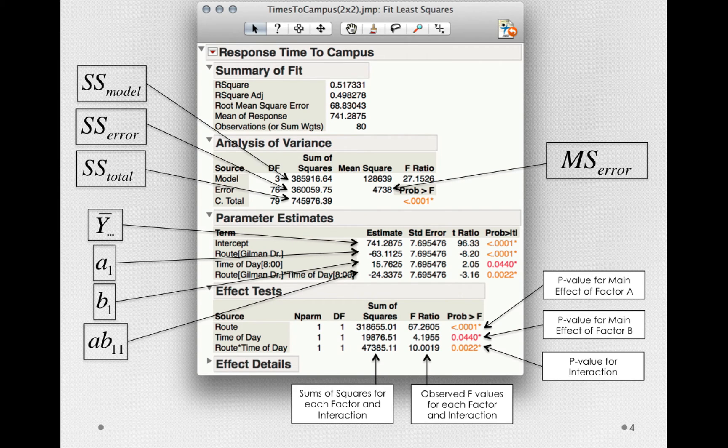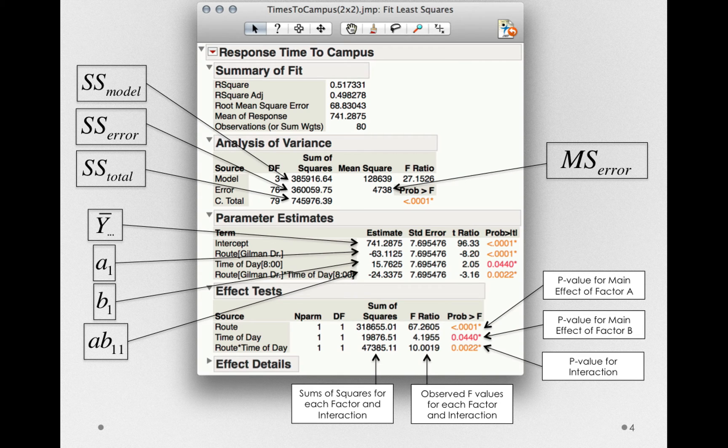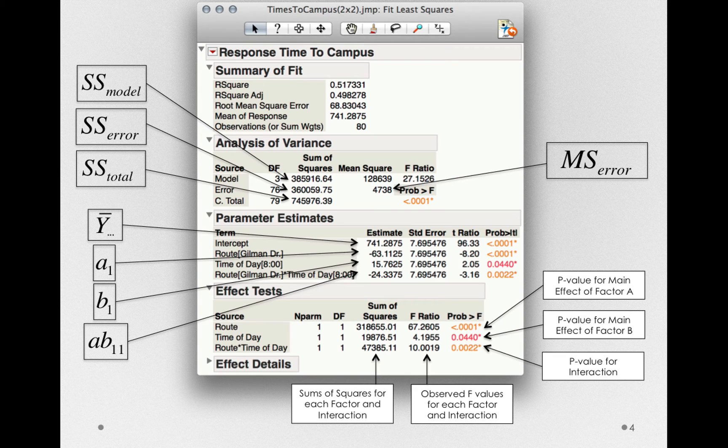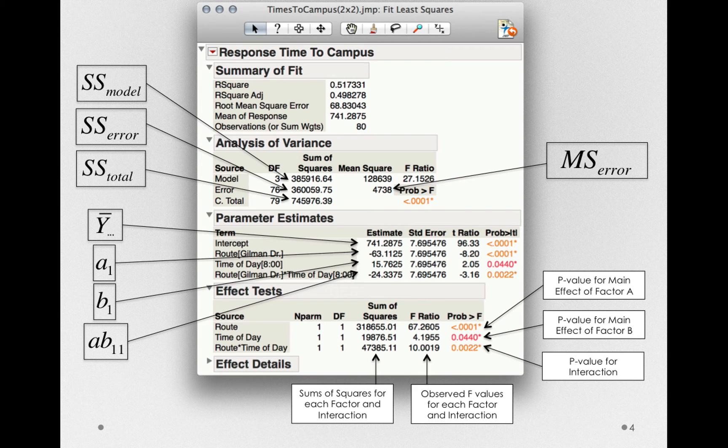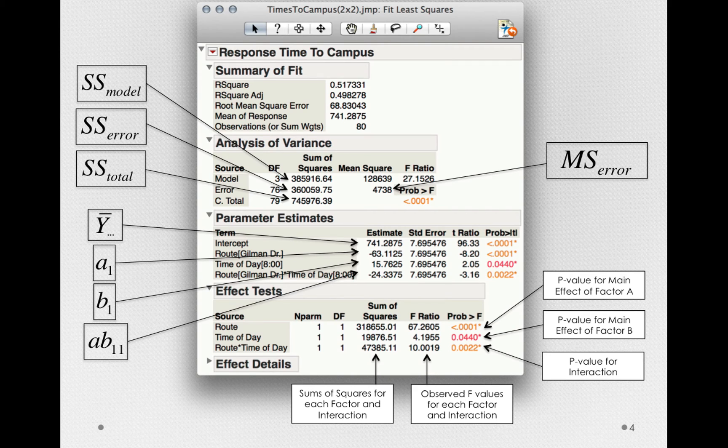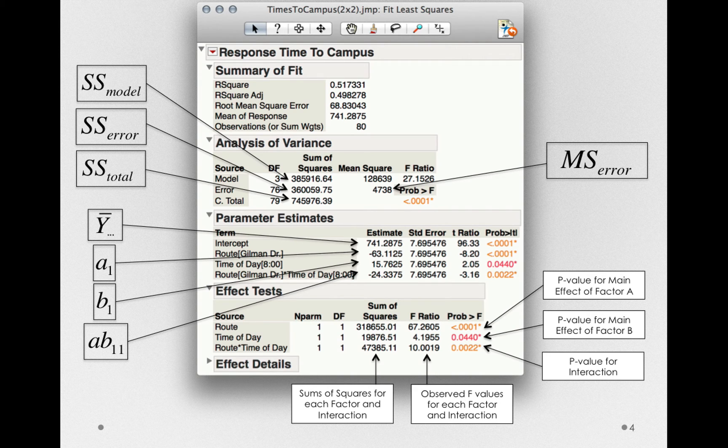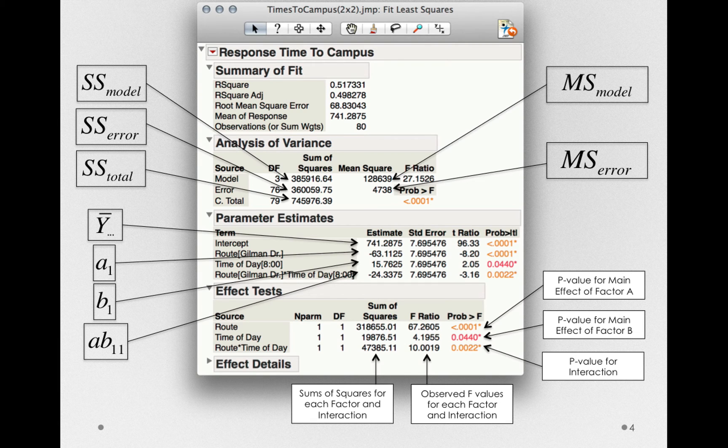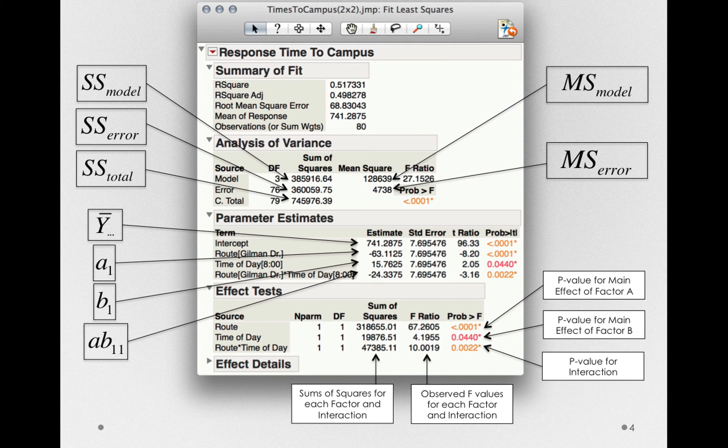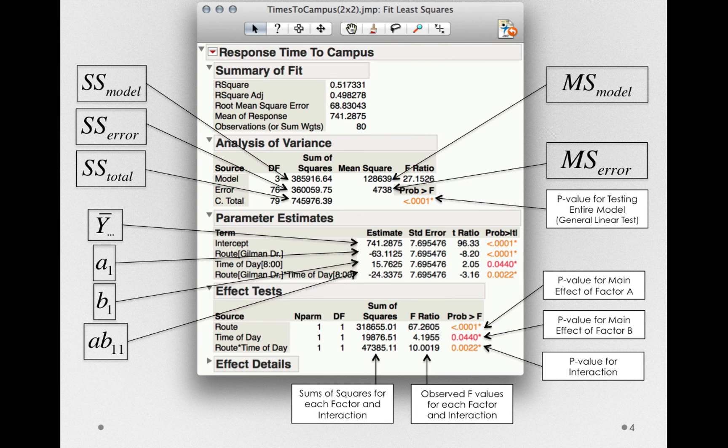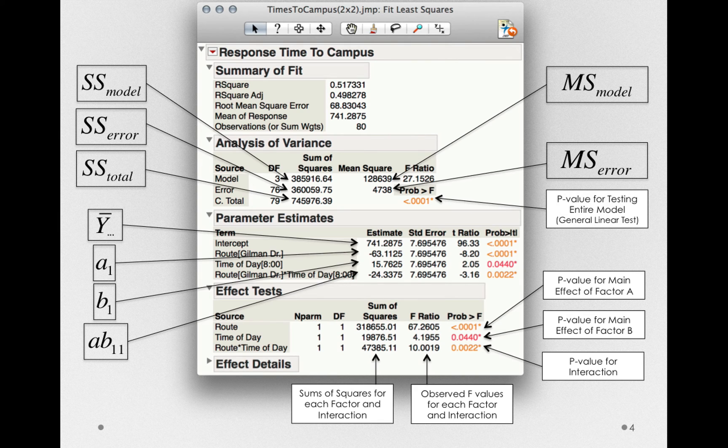Next, we have the sums of squares for model. Notice the model here has three degrees of freedom. We needed three parameters to represent the route, time of day, and route by time of day effects. These model sums of squares are the entire predictability or the entire amount of sums of squares explained by those factors combined. These yield the mean square for the model. That is, the sums of squares for the model divided by three. And finally, the mean square for the model over the mean square for error is the p-value for testing our entire model.